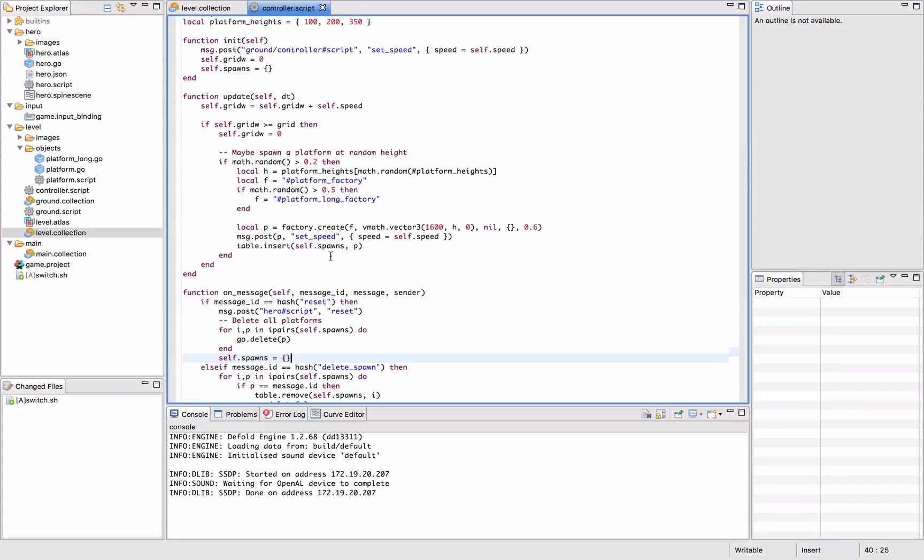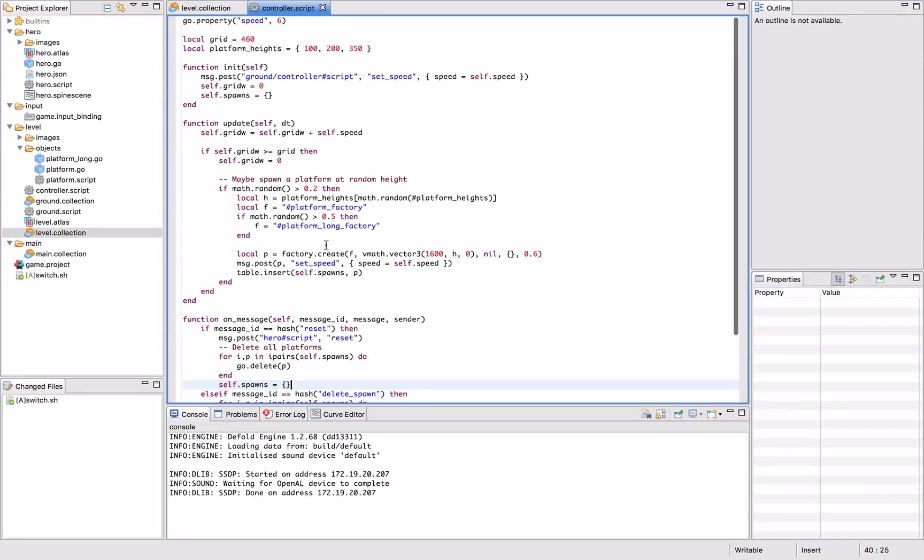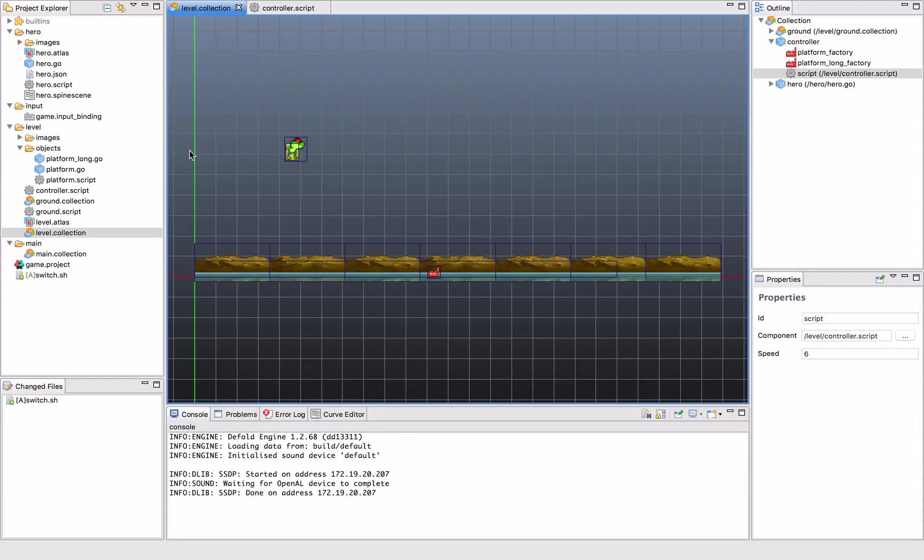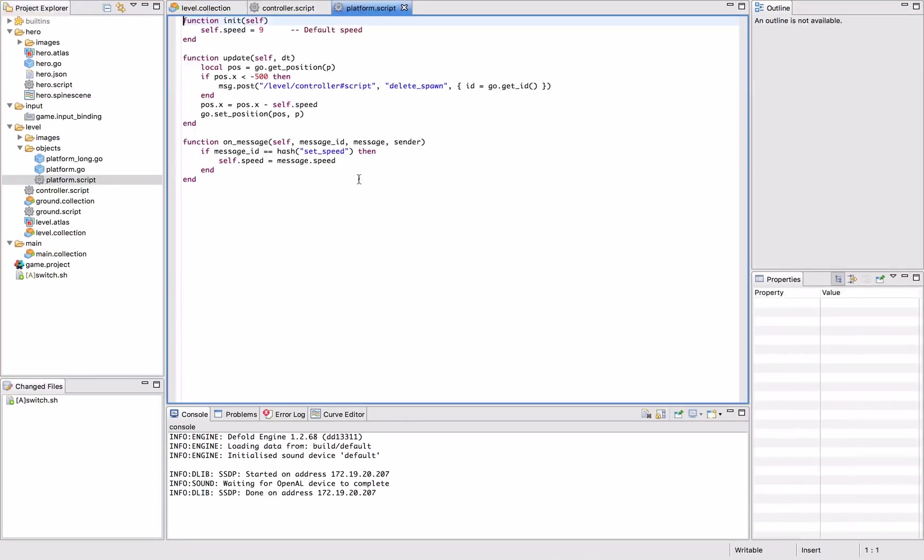So that's all fine and well, except for the fact that when a platform reaches the left hand side, it will currently delete itself. And that was how we made it. So that means that this table will fill up with lots of objects that has been deleted throughout the course of the game. So we need to fix that as well. And that's a pretty easy fix.